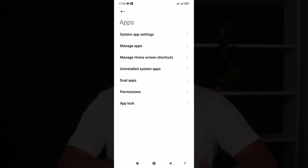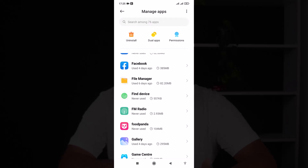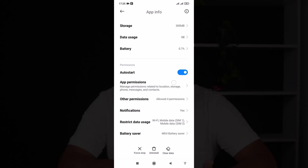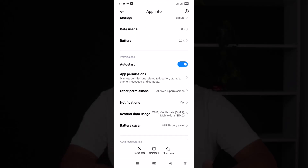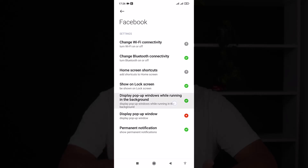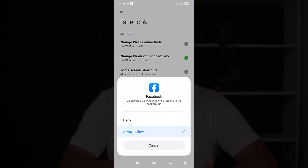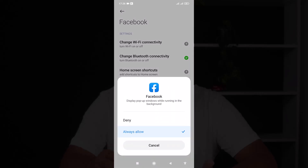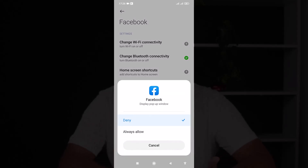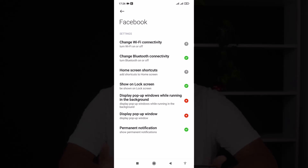After selecting Manage Apps, we have Facebook here. We are selecting Facebook. Now we will have to go to Other Permissions and display pop-up window while running in background. We have to deny the pop-up window — display pop-up window denied. So as you can see, pop-up window has been disabled. And that's how you can prevent app overlay on your Android device.